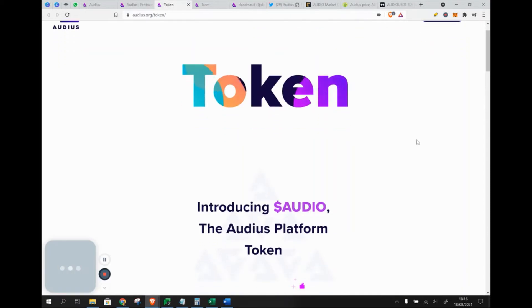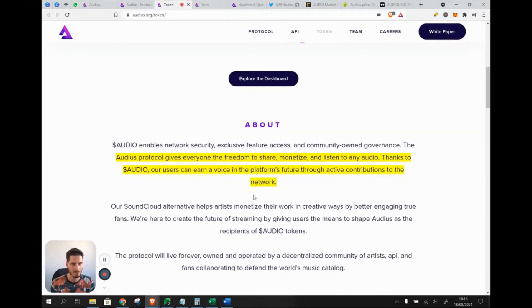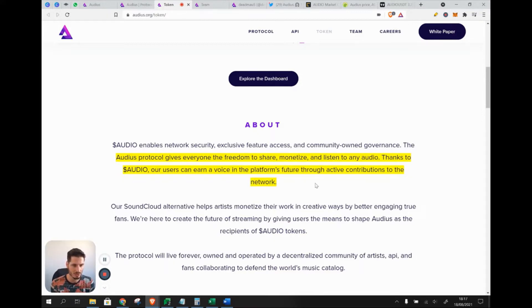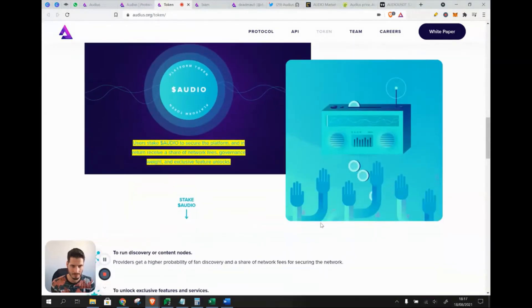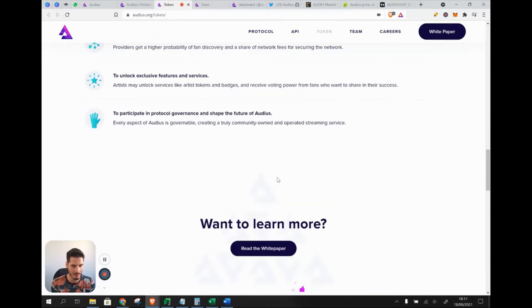Moving to token information: Audius has the Audio token. The Audius protocol gives everyone the freedom to share, monetize, and listen to any audio. You can use Audio as a transaction tool to buy and sell collectibles, get paid for your music, vote on governance decisions, and stake to earn a share of network fees. Stakers also receive governance voting weight and exclusive feature unlocks.